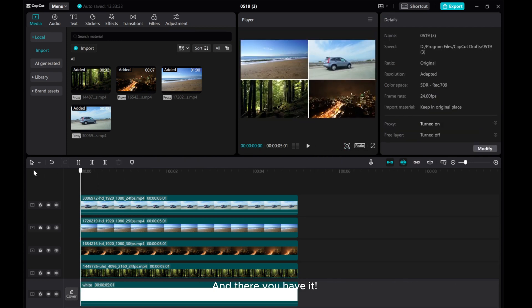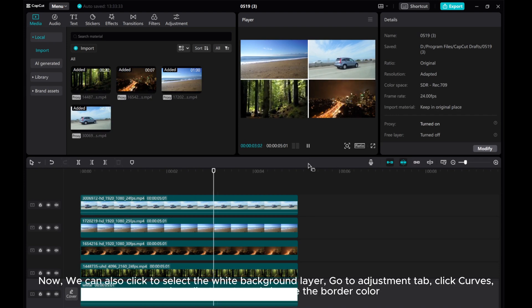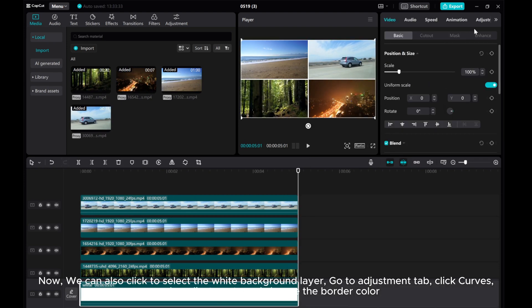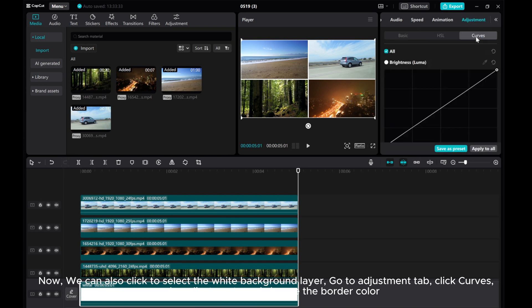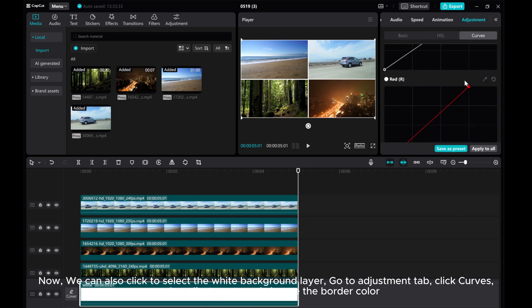And there you have it. We can also click to select the white background layer, go to the Adjustment tab, click Curves, make adjustments, and change the border color.